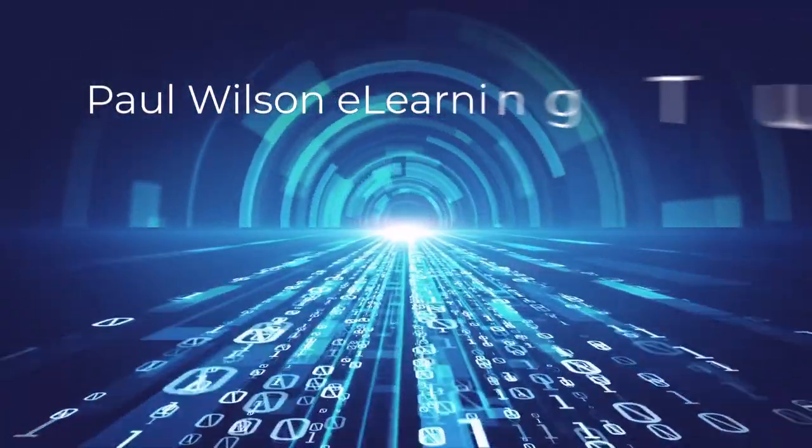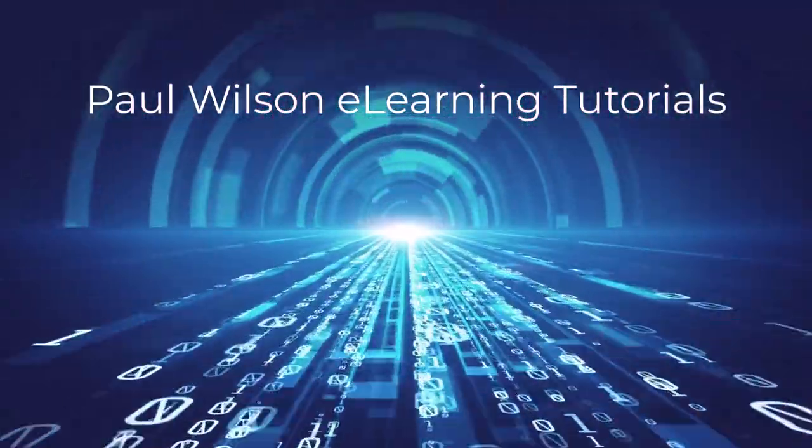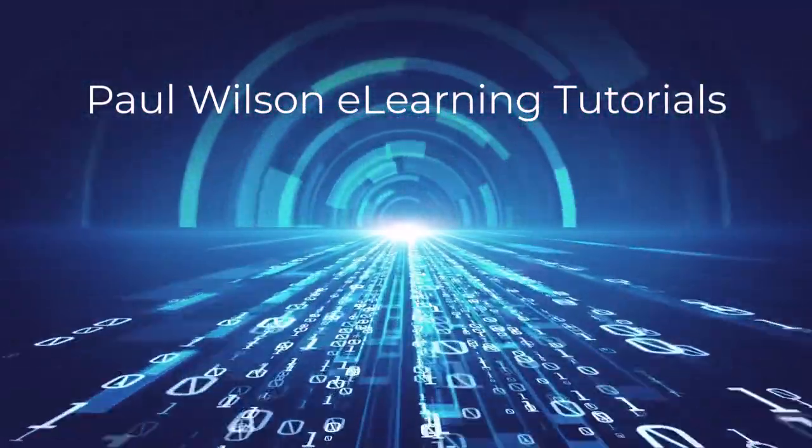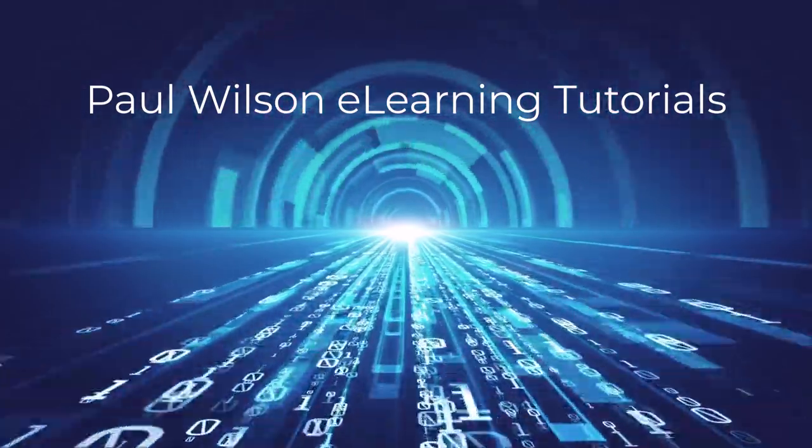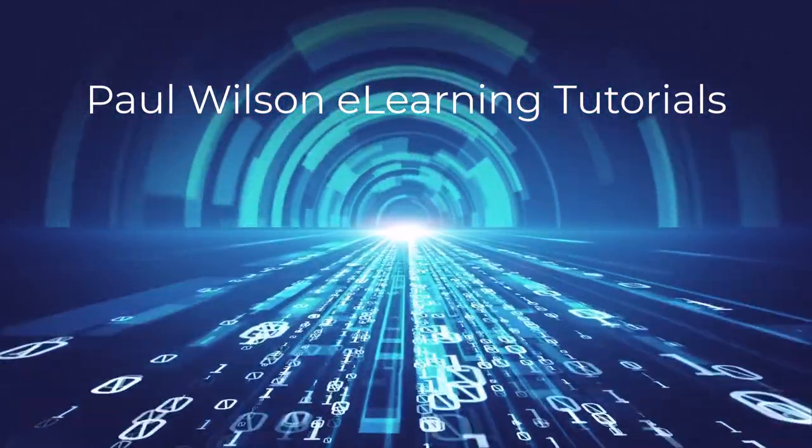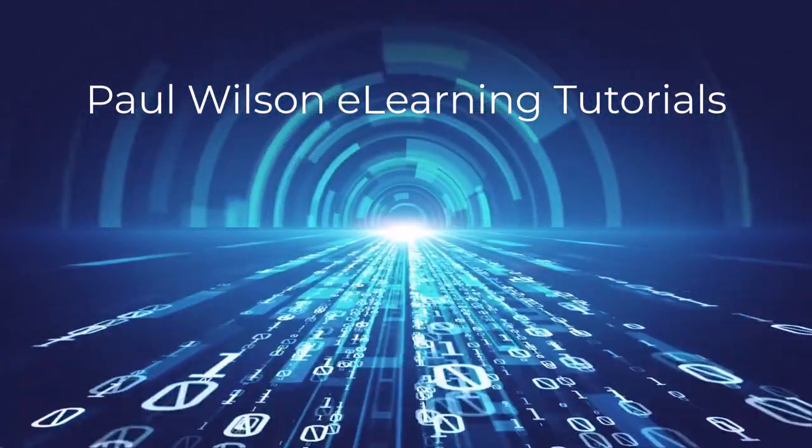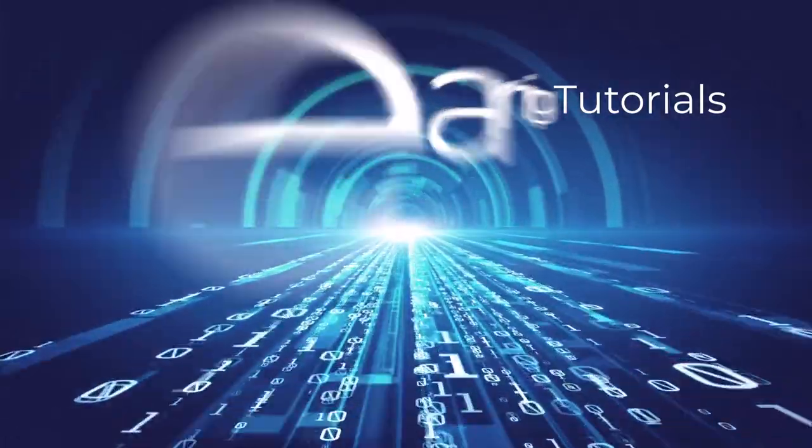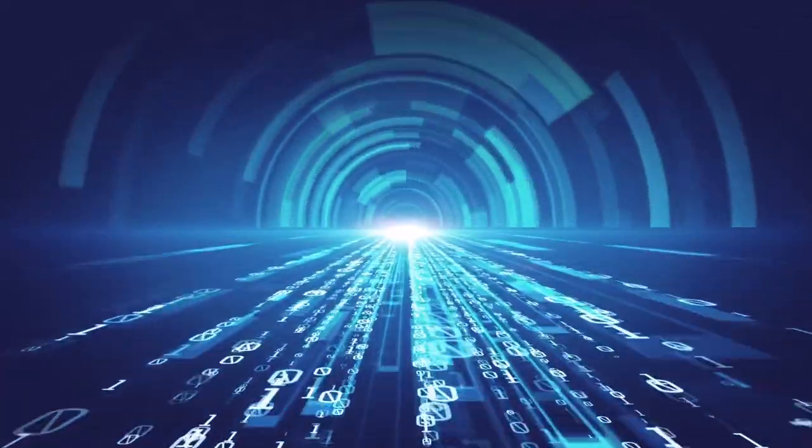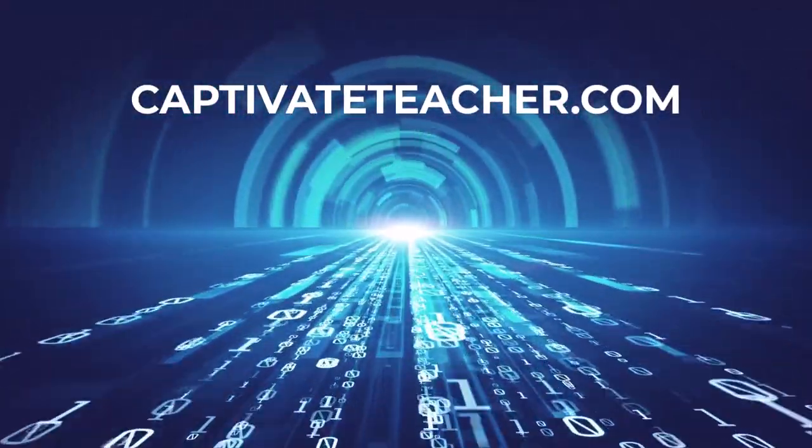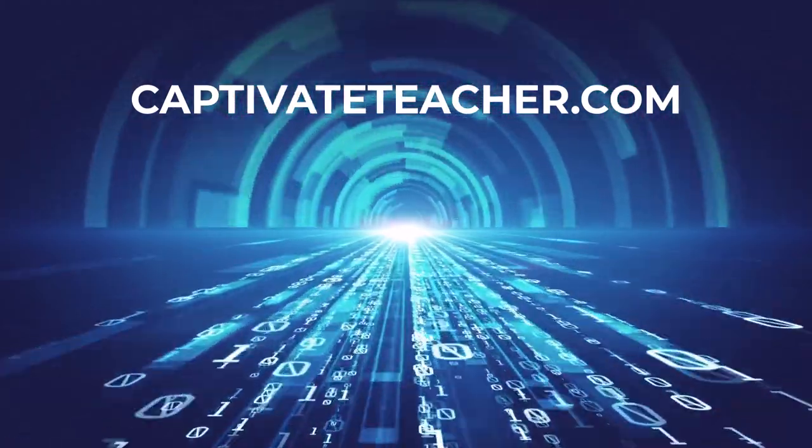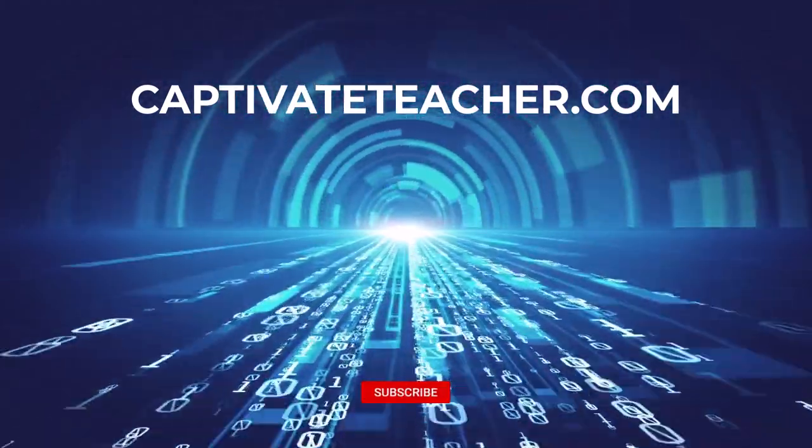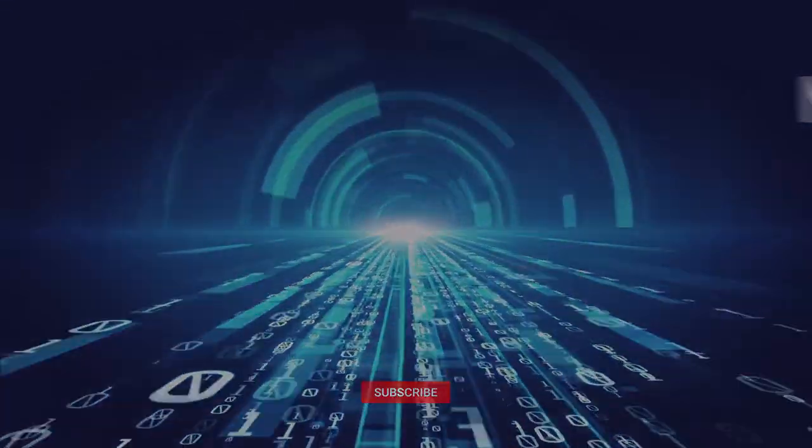If you thought this video was helpful, please like and share it with your colleagues. If you need help with Adobe Captivate, hire Paul for one-on-one instruction. Paul's goal is to focus on lessons based on your specific needs. Visit his website at CaptivateTeacher.com. And don't forget to subscribe to his YouTube channel.